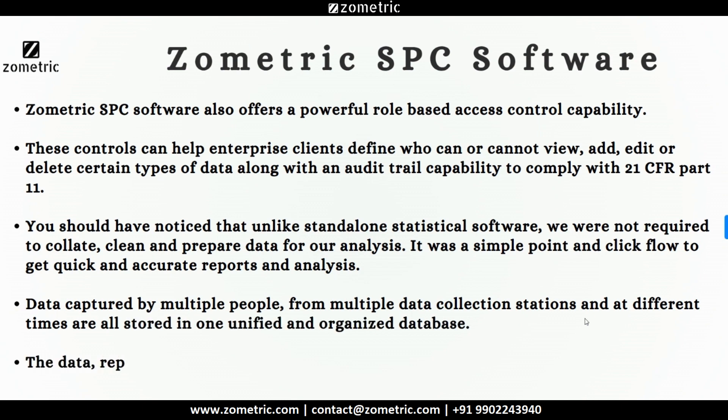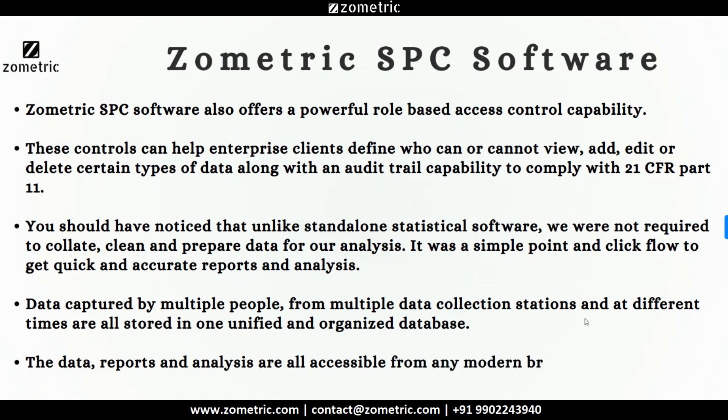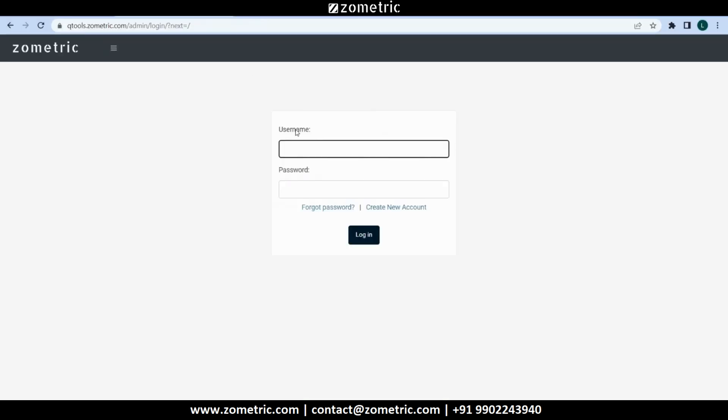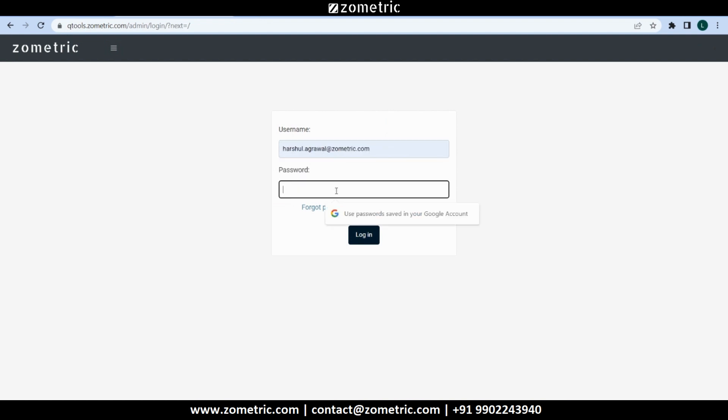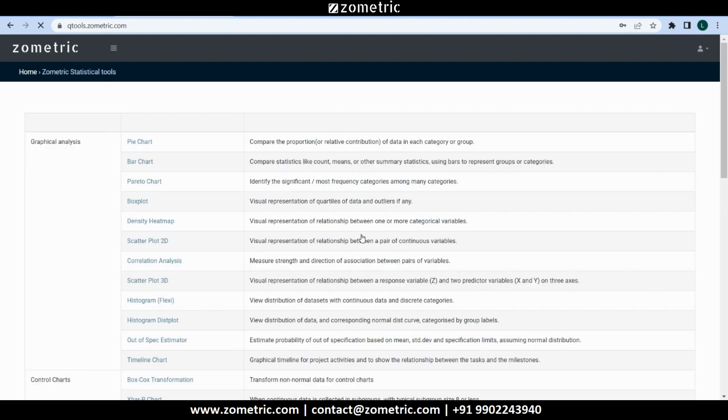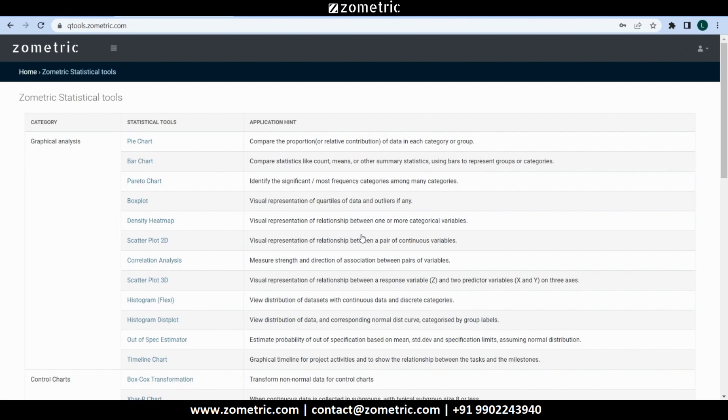The data, reports and analysis are all accessible from any modern browser with just a login and password. However, if you need to do some ad hoc data analysis without requiring data to be stored in a structured manner, that's also possible through the Zometric Statistical Analysis module.